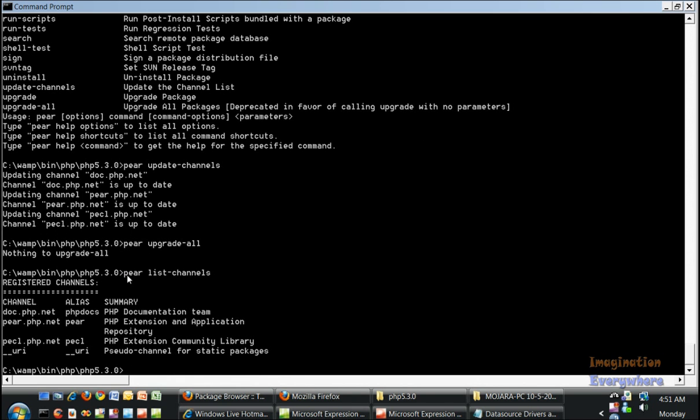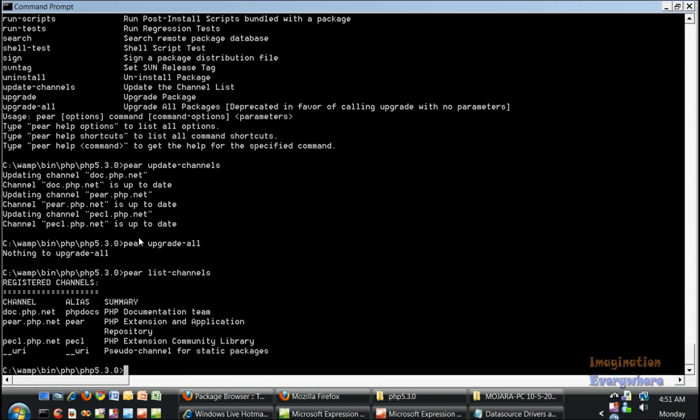So we can go ahead and start to install some PHP packages. Packages are like controls and classes for PHP that extend the language and allow you to do more dynamic things with your web pages and applications.